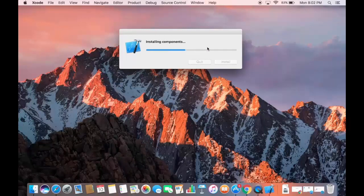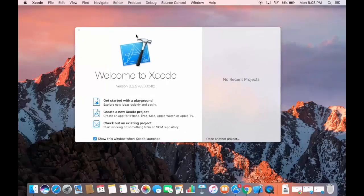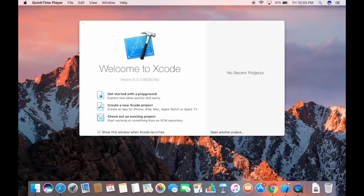This component installation is much faster than the main download — just wait a few seconds. Once done, Xcode has started and you'll see the welcome window with options: create a new Xcode project, check out an existing project, or get started with a playground. Now I'll show you how to create your first C++ Hello World program.